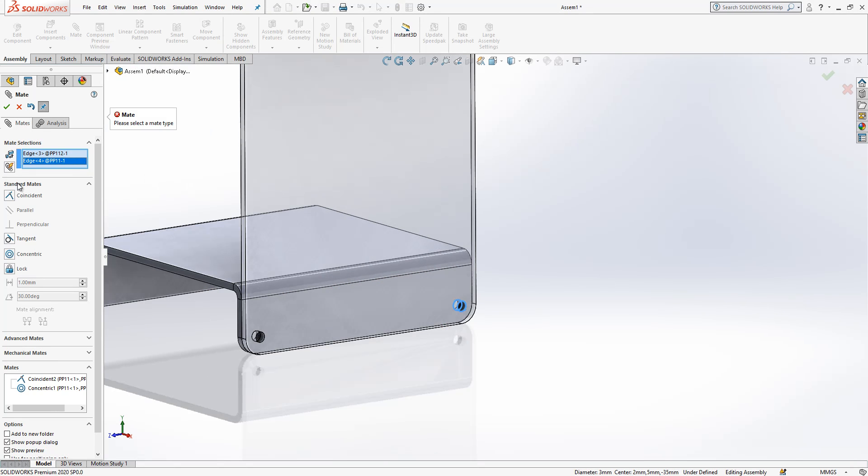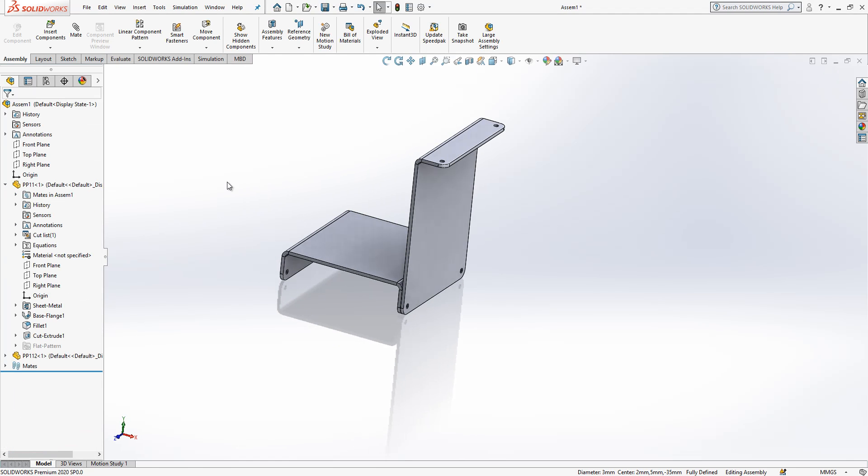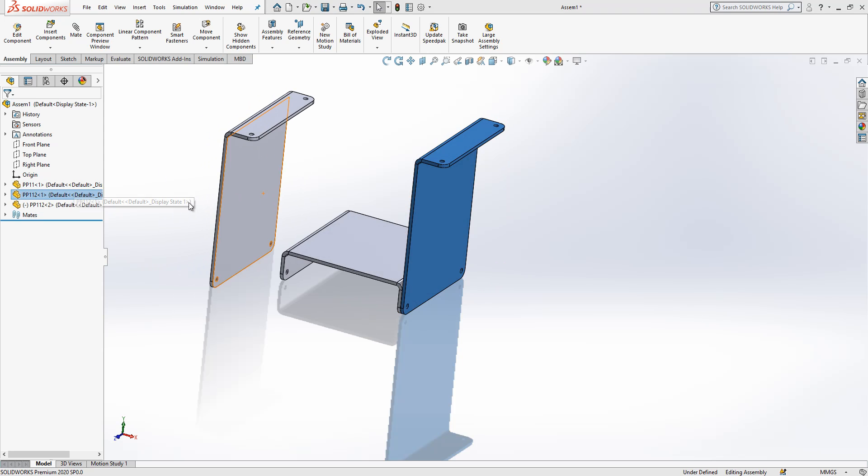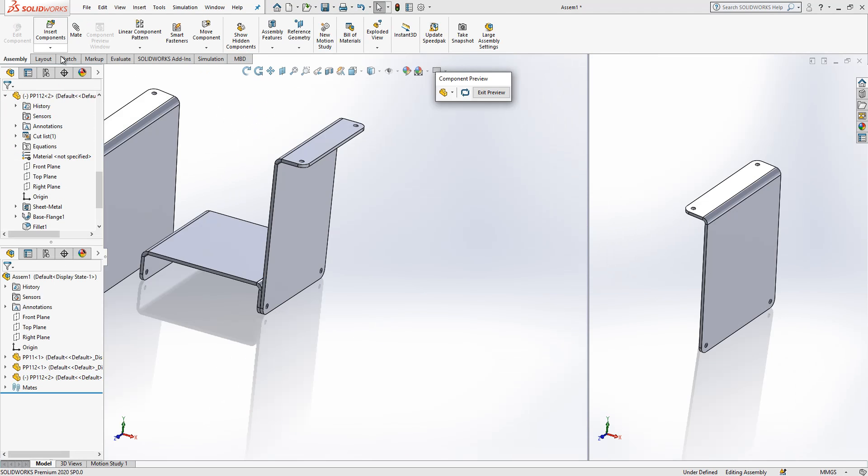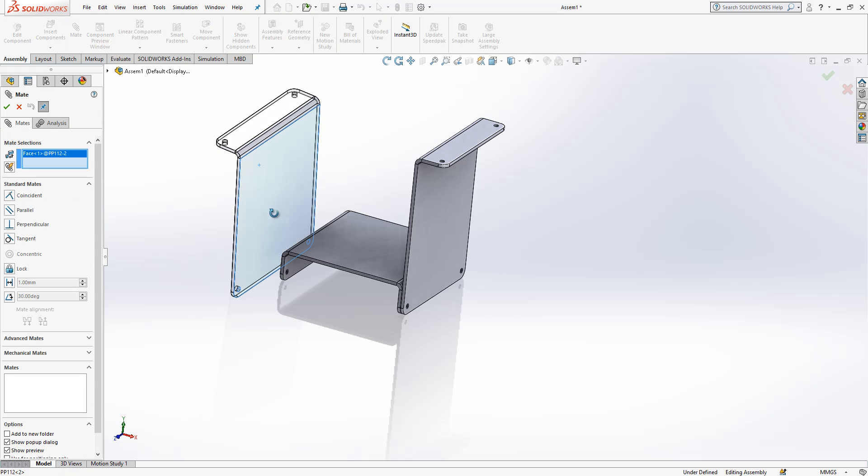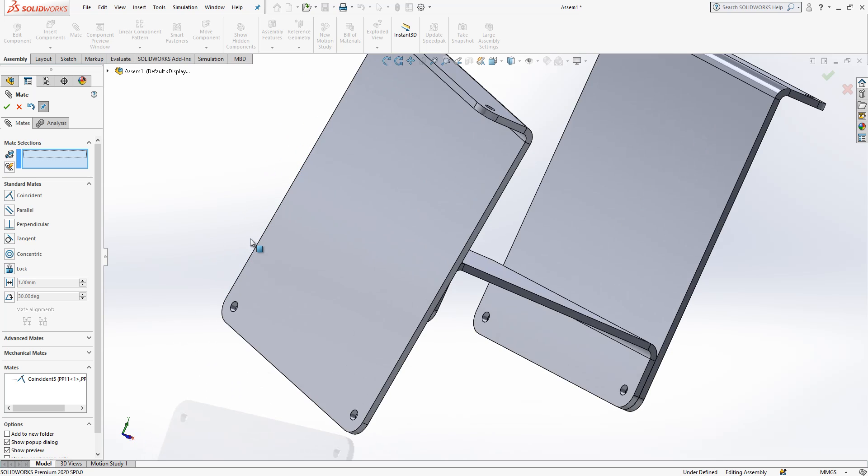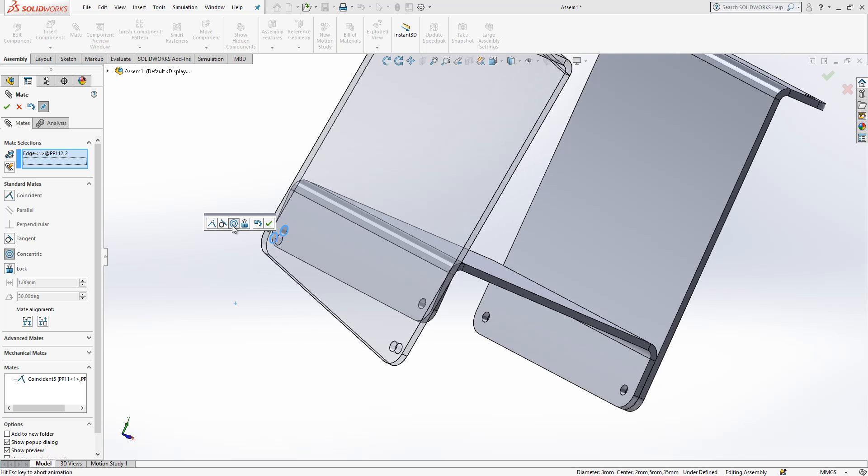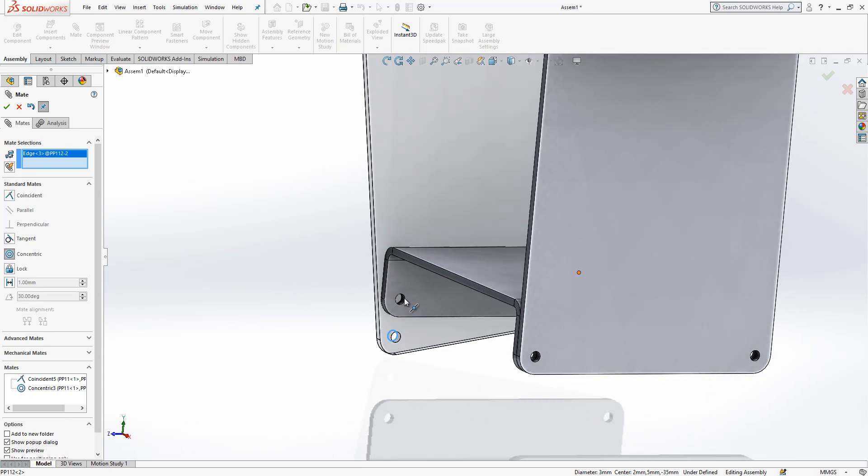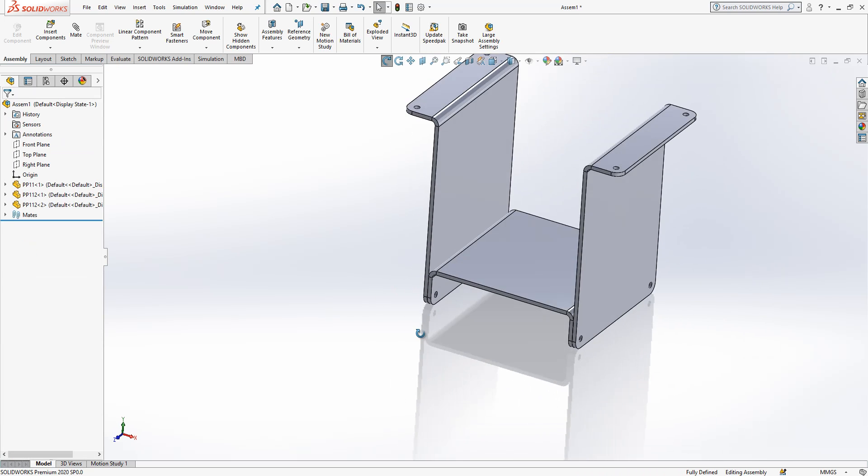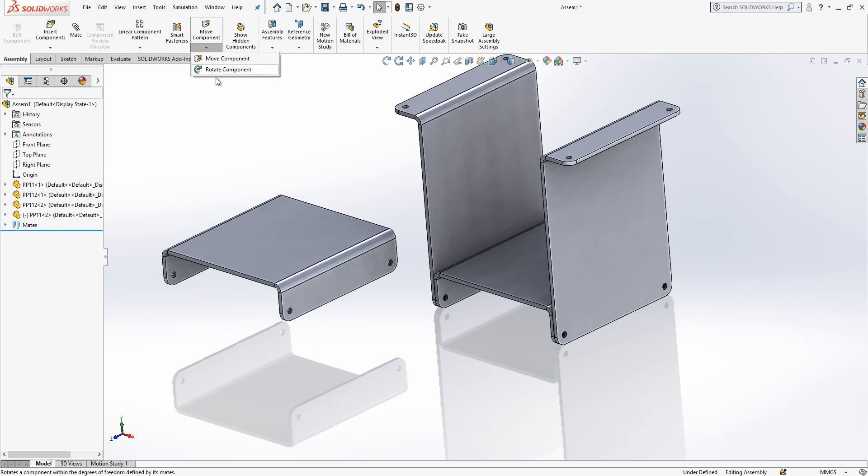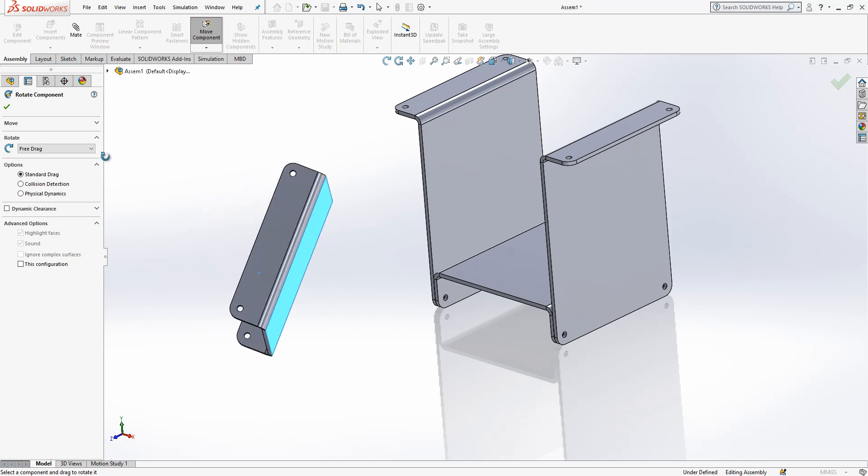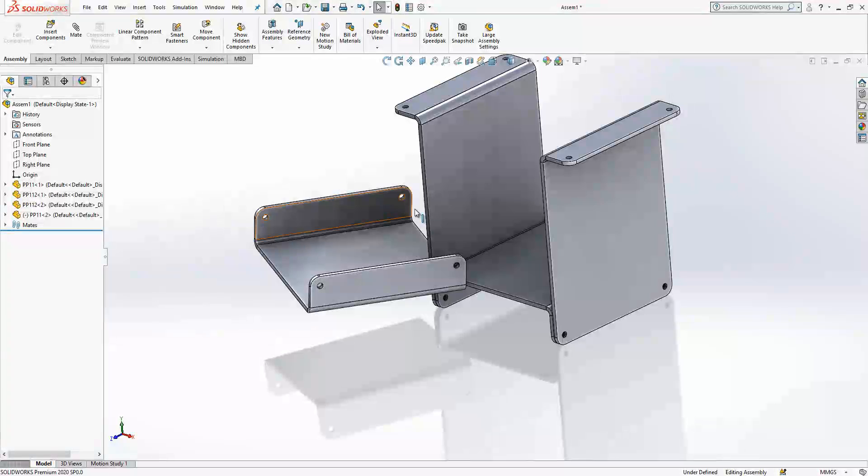So I press Control and I pull part two again. Almost same operation. Mate, select the surface, select this, select this, select this hole, select this hole, concentric. Again concentric and concentric. This is good. Now I will repeat second one. I select this part, I press Control and pull it, I move my mouse simply. And what I'm going to do now, same operation.